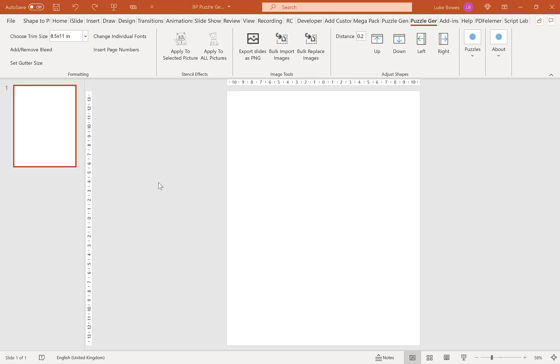In this video, I'm just going to give you a quick overview of the Mindfinder puzzle in the Puzzle Generator for PowerPoint.